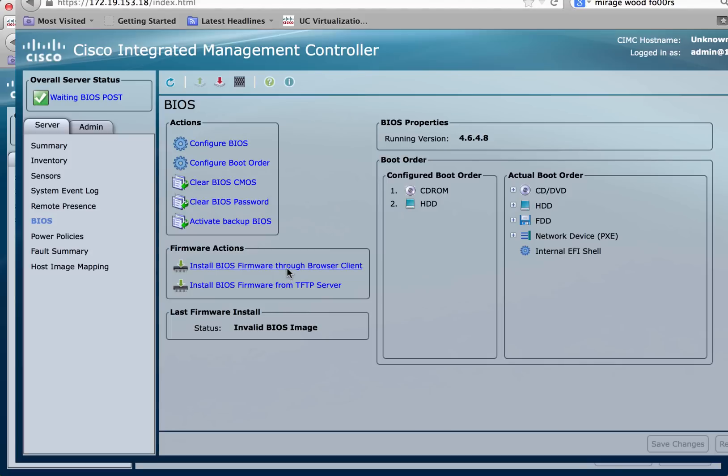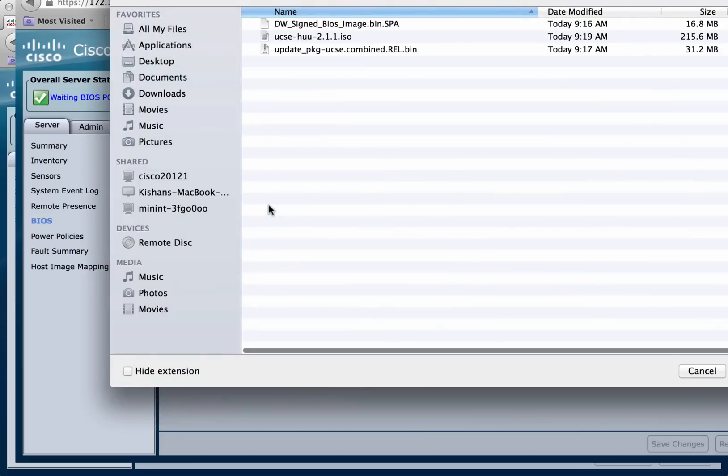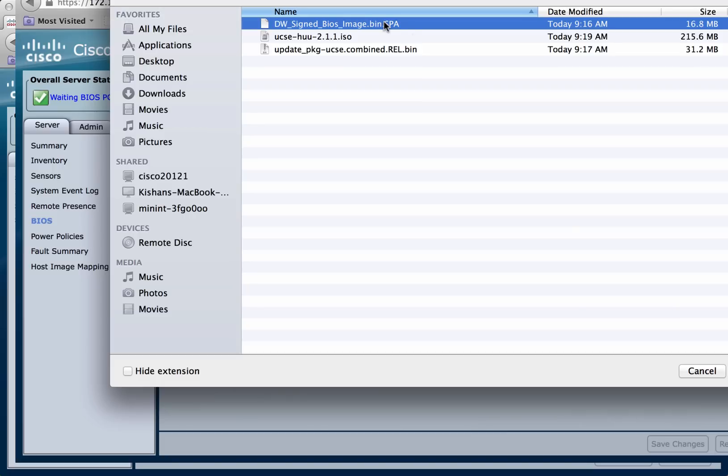Click on the install BIOS firmware through browser client link. Click on browse. Browse over to the location where you downloaded the files and select the BIOS image.